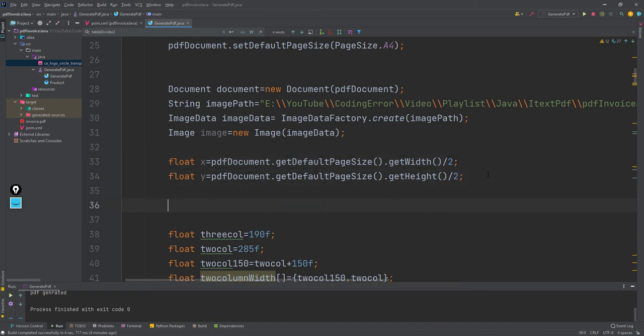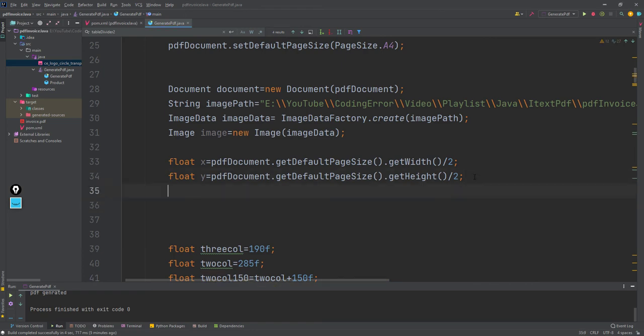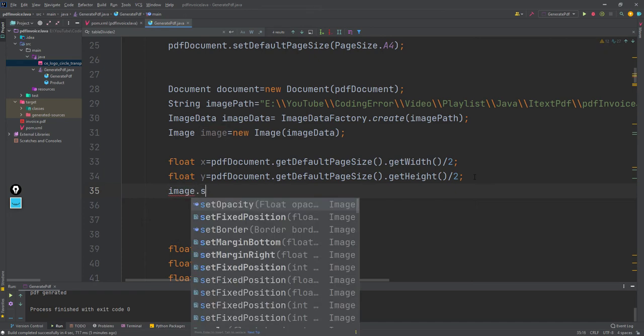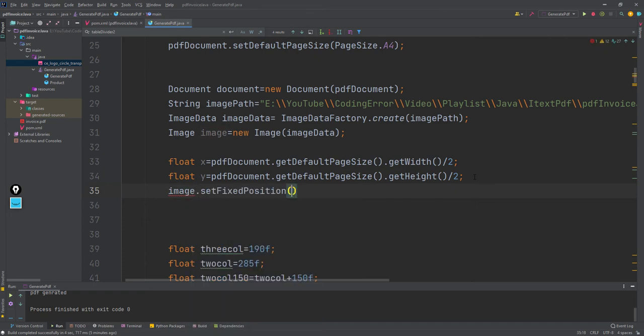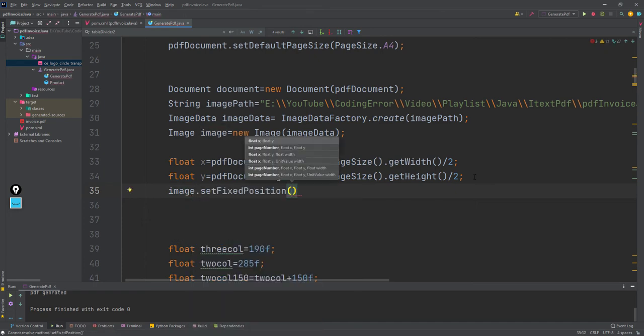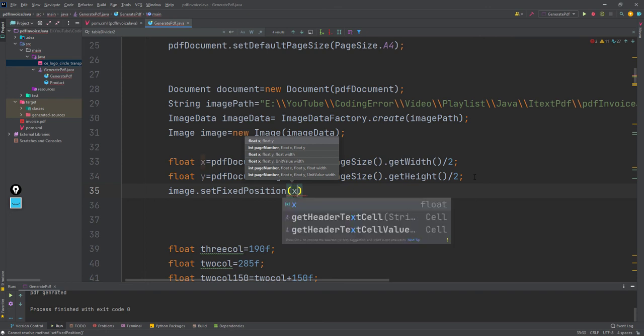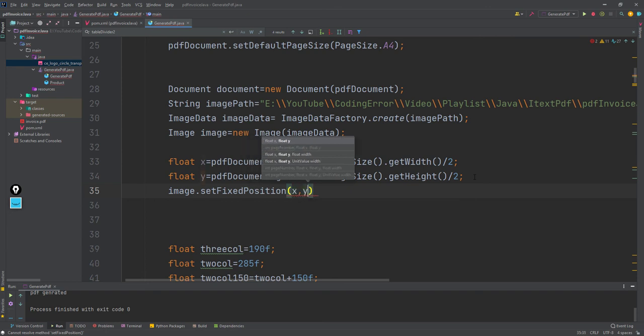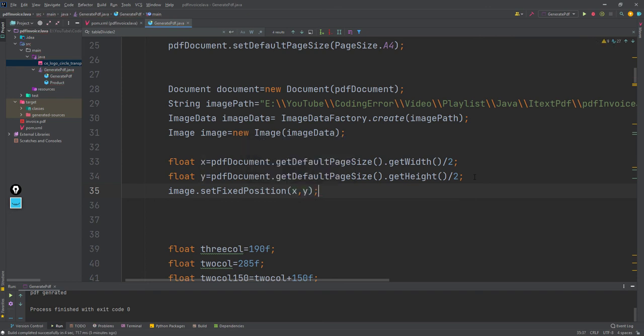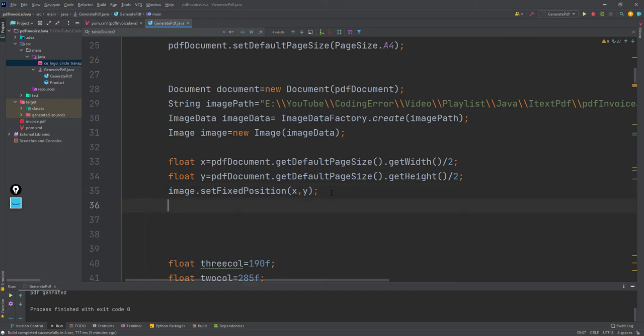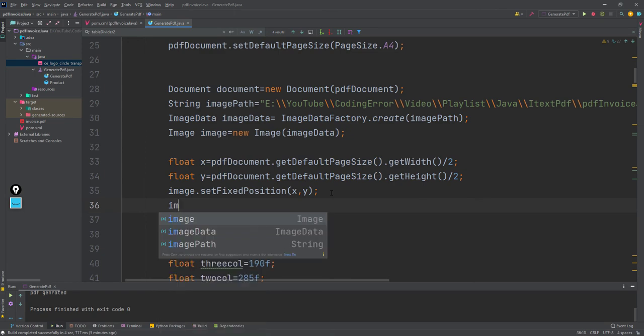After that, if I want to place the image, we have this image.setFixedPosition - that means I'll set this image to this position x comma y. When doing x comma y, let me set the opacity as 0.1 so it will be transparent.